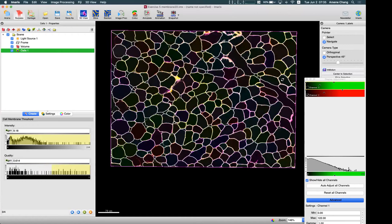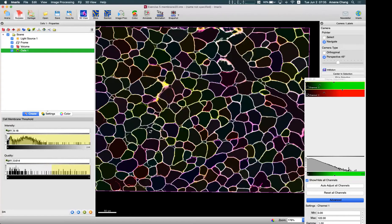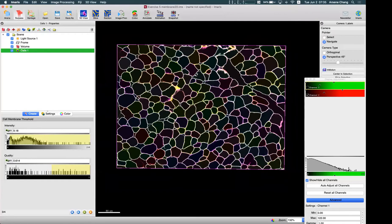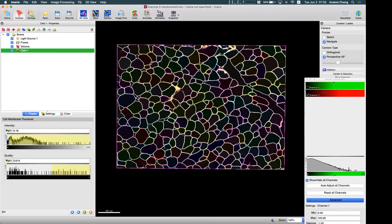By adjusting the range of these two thresholds, for images with more differences between background and signal intensity, we can get a better result. This is a more flexible way to threshold the area compared to using just one threshold, which may detect too many or too few details.